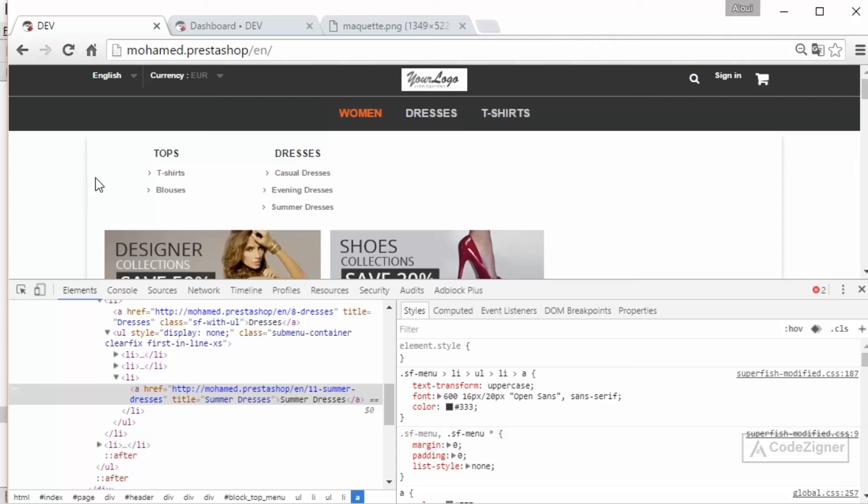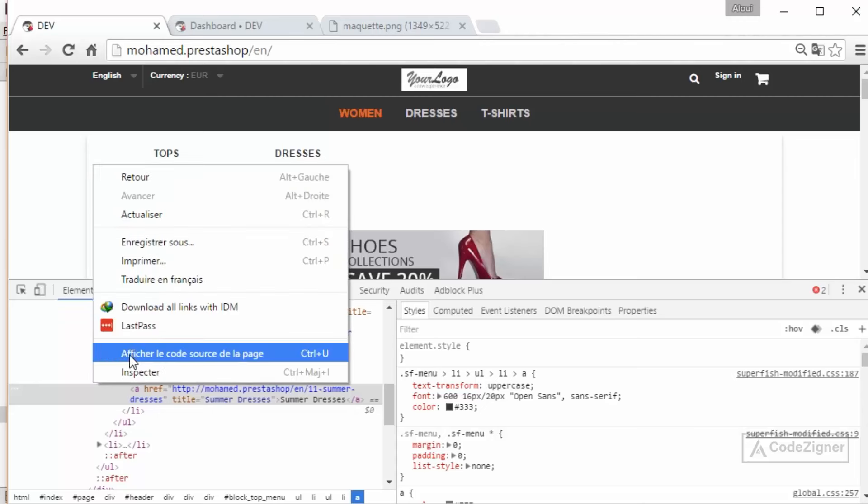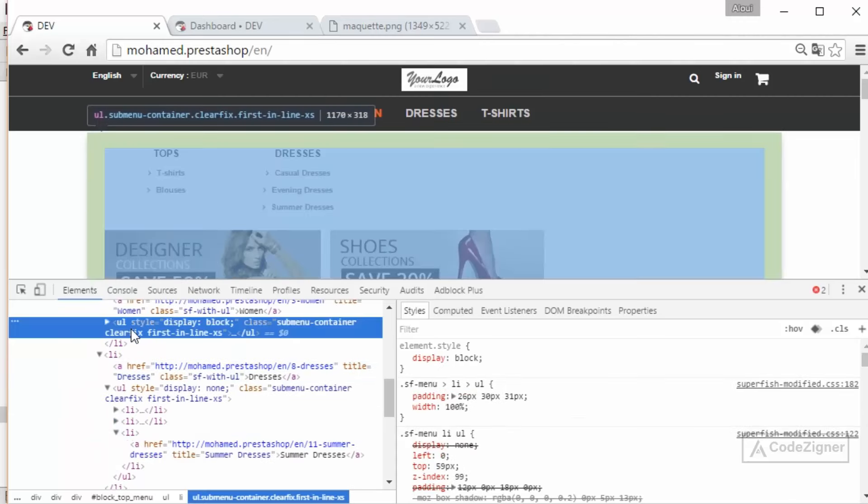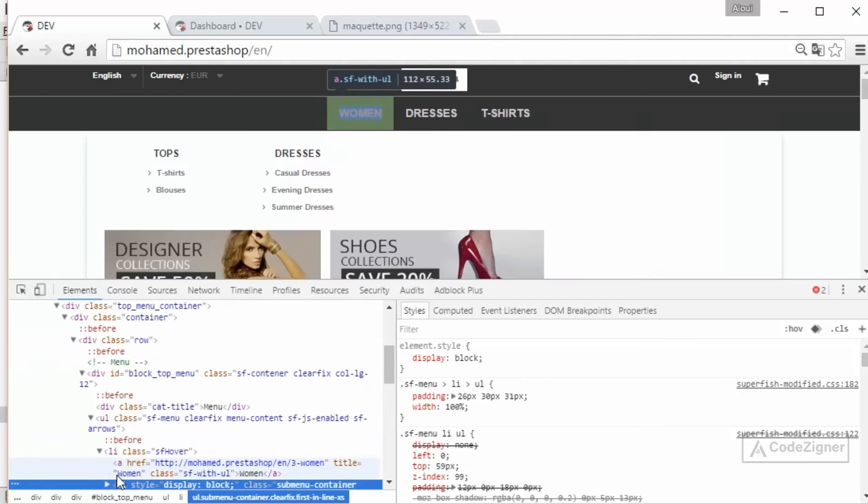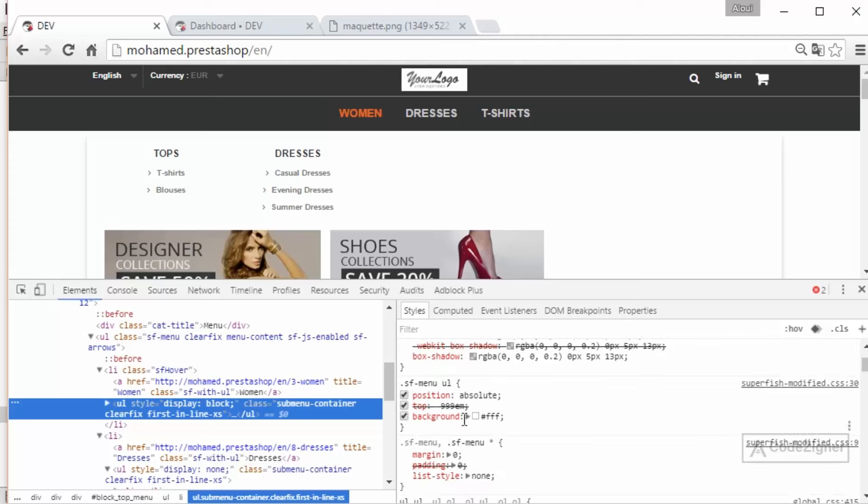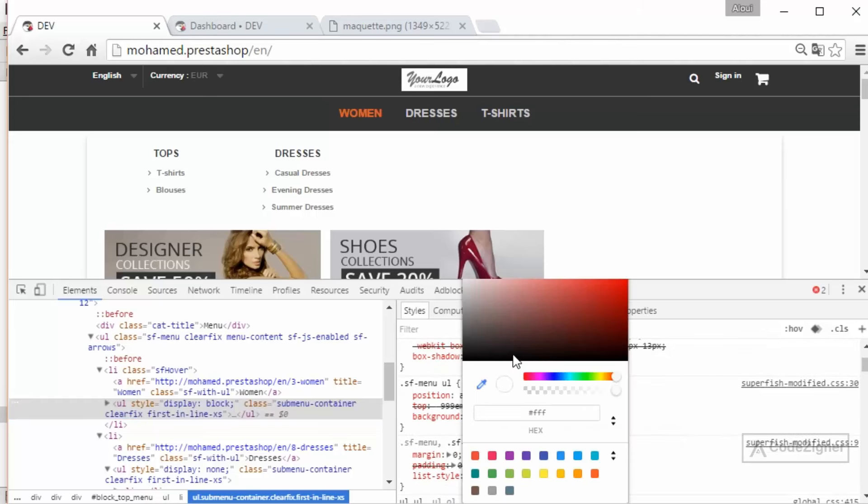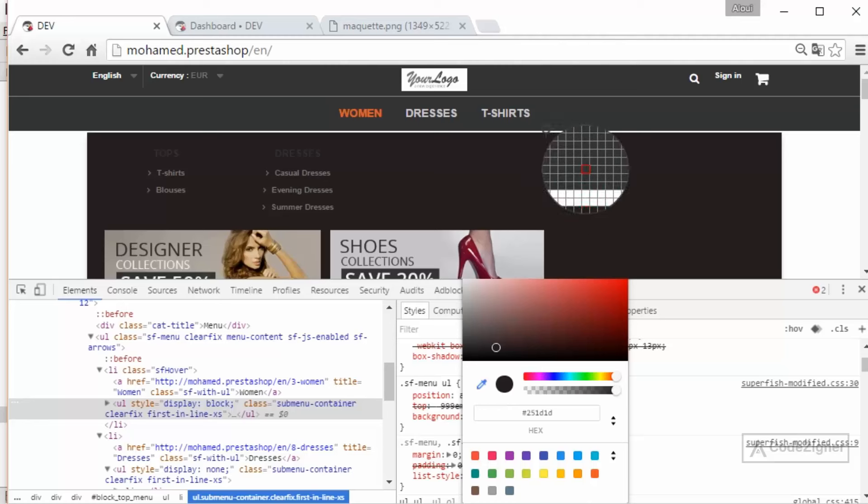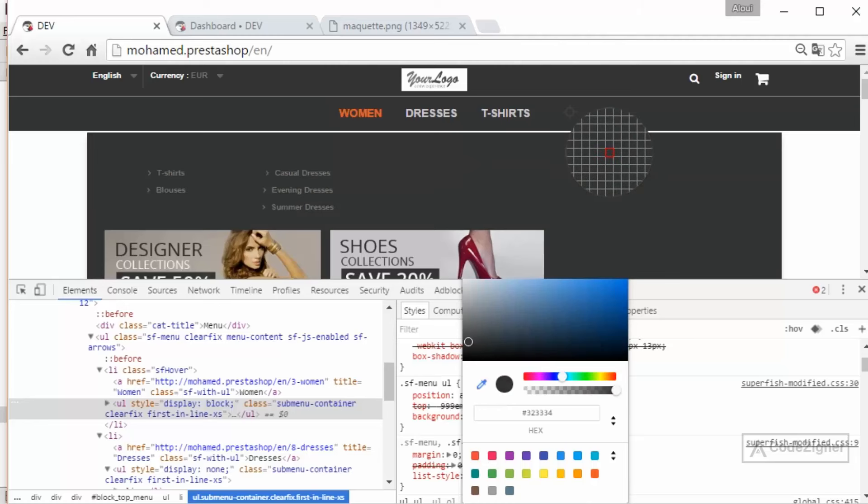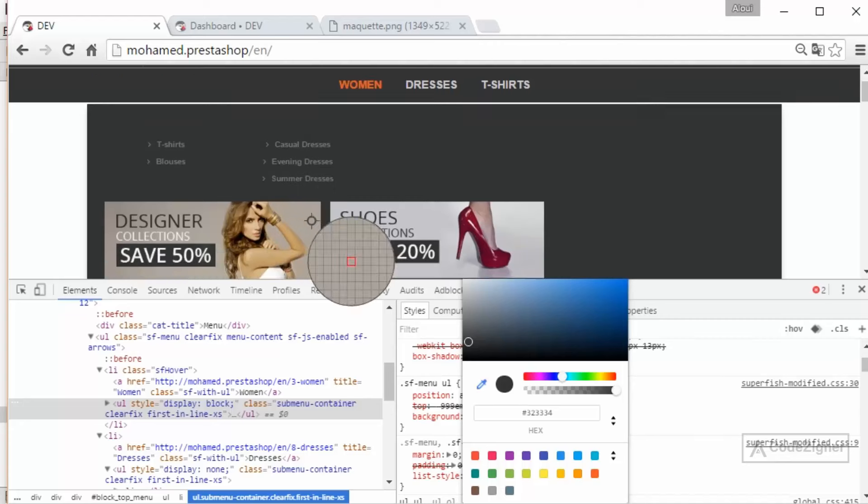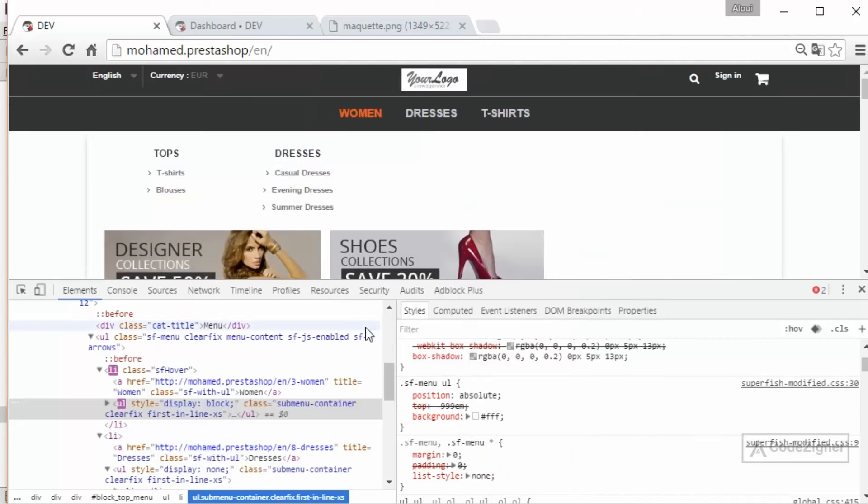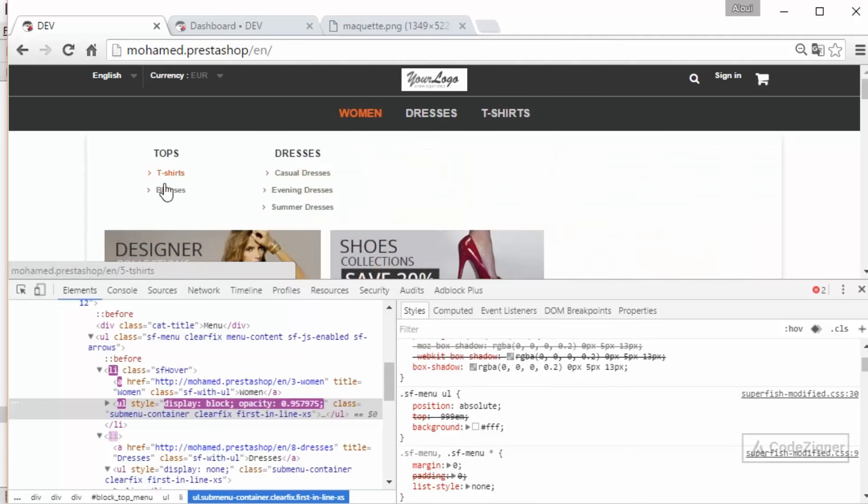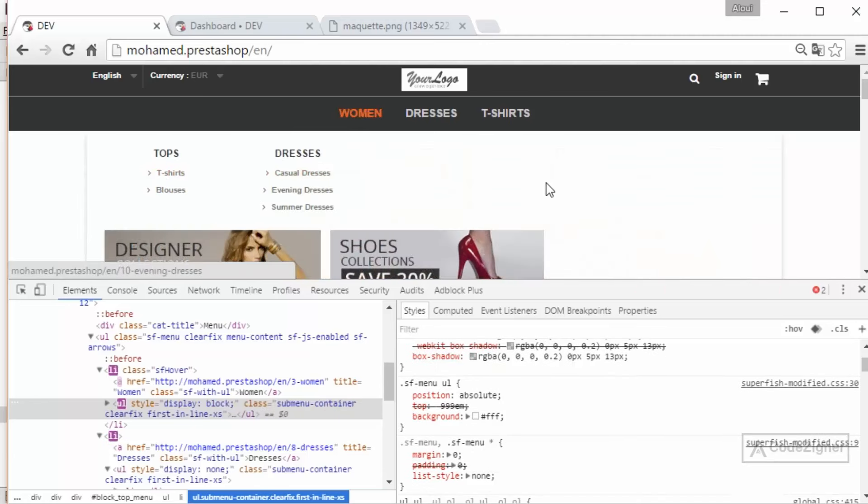One more thing, we can change the background of this dropdown. So again, this is the URL, and we scroll a bit down to find the background. We can change it to whatever color we would like to have, for example this one. And we need to change the colors of the hover. It's pure CSS, nothing complicated. It's up to you if you would like to change this hover effect.